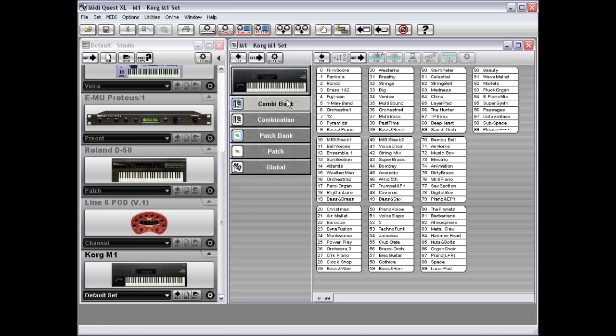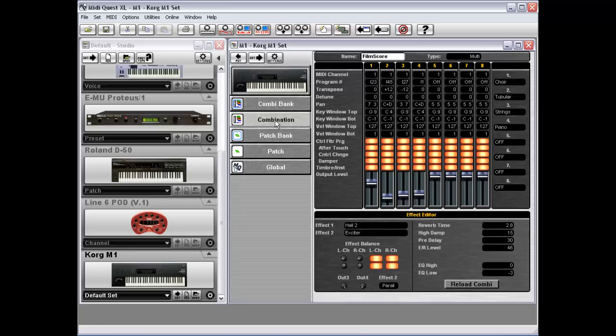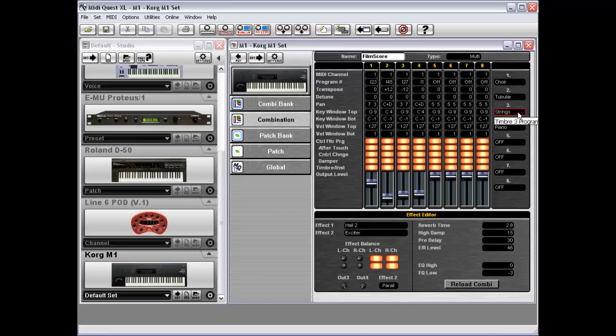The patch bank and patches within the patch bank are what actually create the sound. However, you have a higher level called a combination, which is actually used to select one or more patches in order to create the sound you hear. Usually, instruments that have a hierarchical organization are also instruments that are multi-timbral.